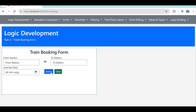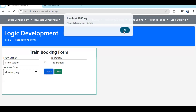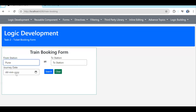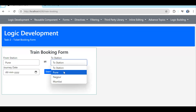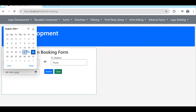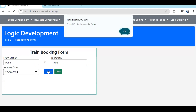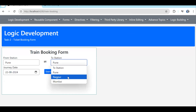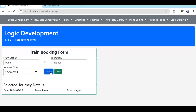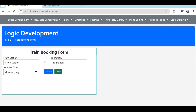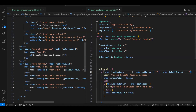Testing: clicking search gives the validation message. Filling all details with fromStation Pune and toStation Pune gives the alert 'From and to station can't be same.' Changing toStation to Nagpur and clicking search shows the details correctly. Now what's remaining is the clear button — on click of clear we need to reset everything. Let's add a click event calling an onReset function.